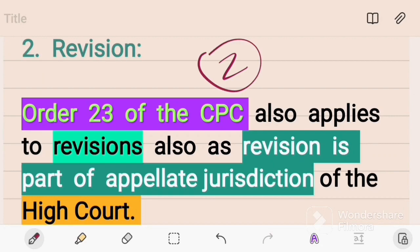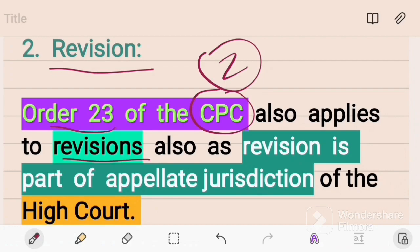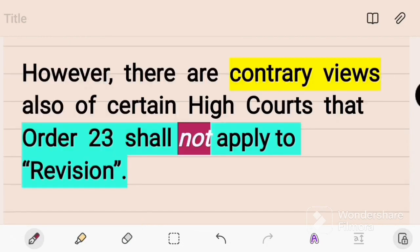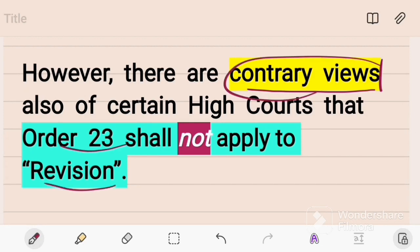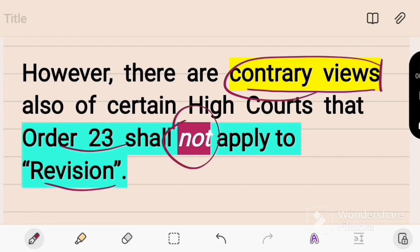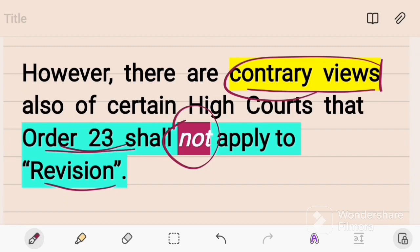The second proceeding is revision. Order 23 of the CPC also applies to revision proceedings because revision is part of the appellate jurisdiction of the High Court. However, it is to be noted that there are contrary views among different High Courts on whether Order 23 shall apply to revision or not. Some High Courts say it applies; others say it does not. So there is a contrary view among High Courts on this point.